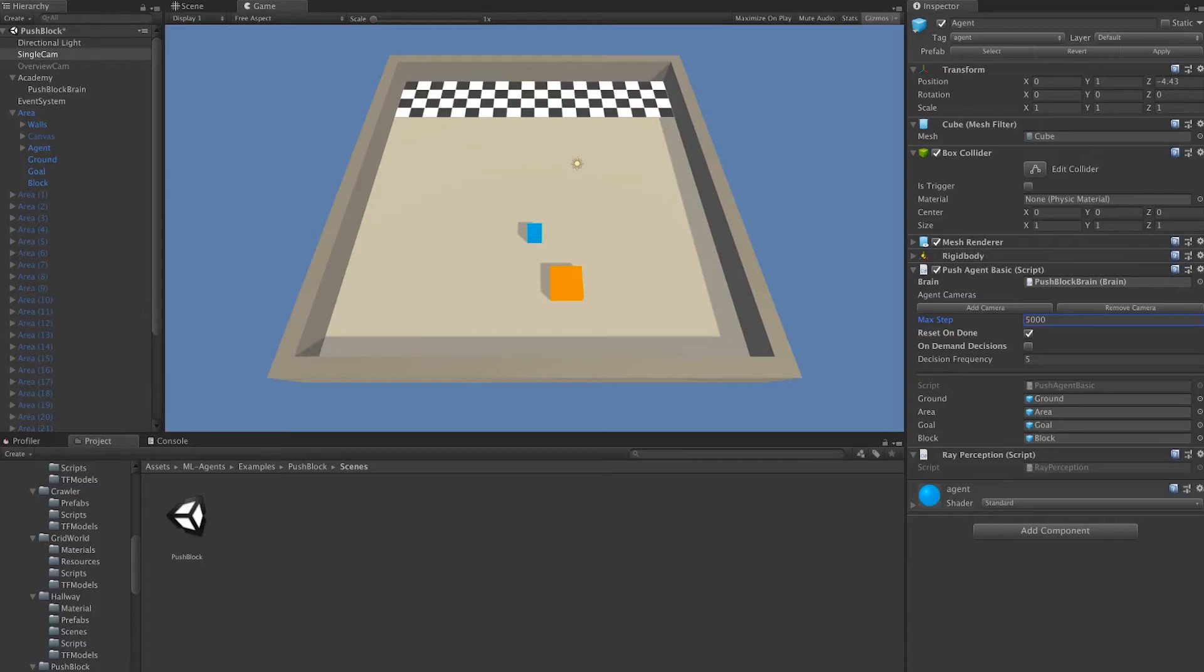Next is reset on done. Reset on done corresponds to whether or not we'd like the agent to, once it's set to done, reset. Now, how is an agent set to done and why?